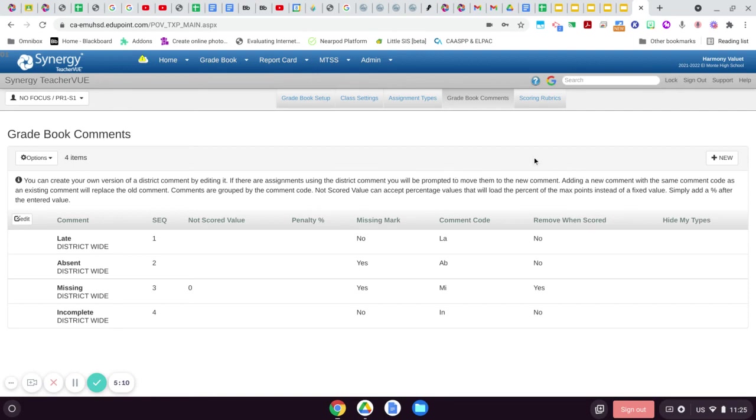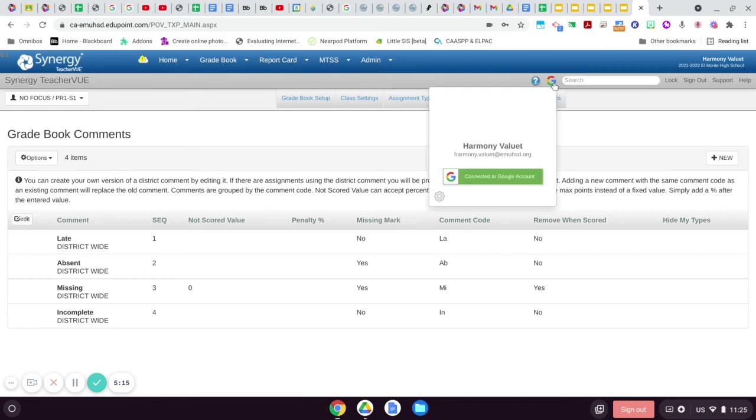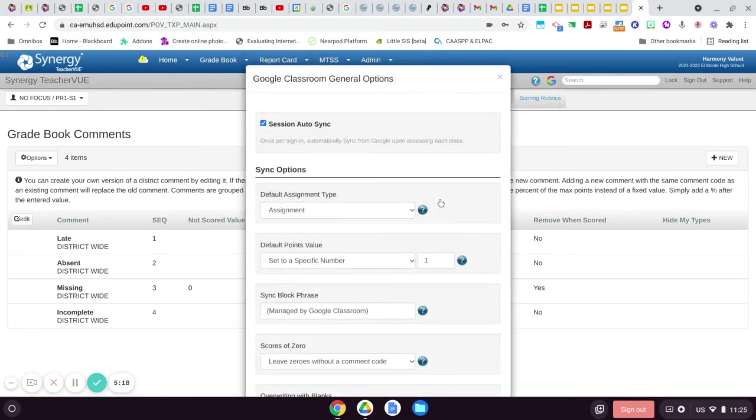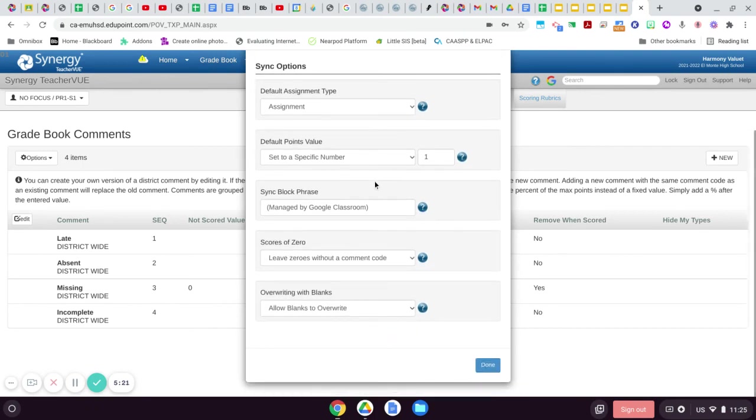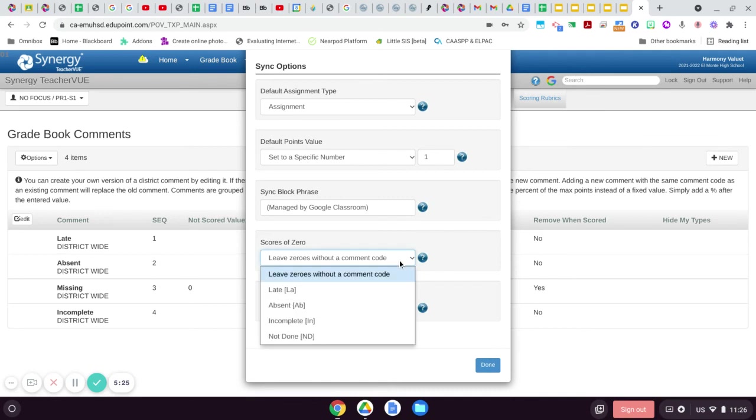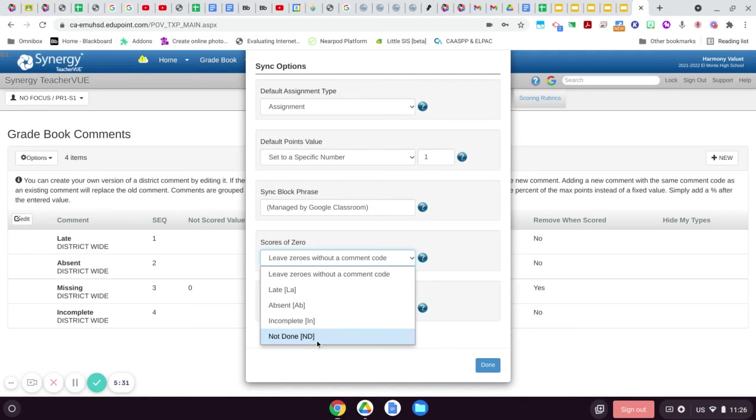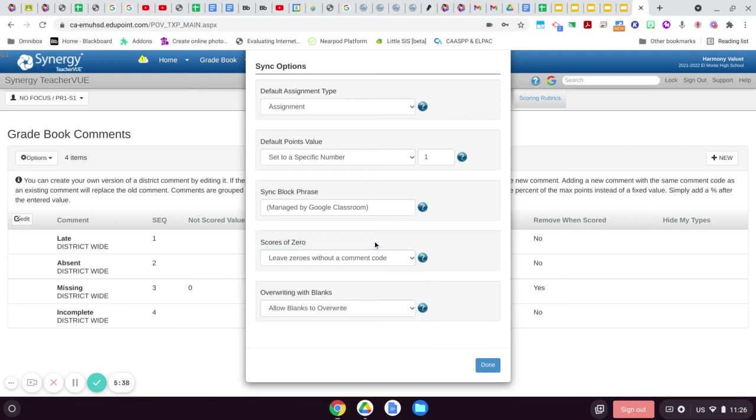When you're setting up your connection for Google Classroom and you're in here looking for this setting—what to do with scores of zero—you'll notice that the missing one does not come up, but my not done one does come up. So that was the reason I set it up that way, to have that option when I'm doing my settings.